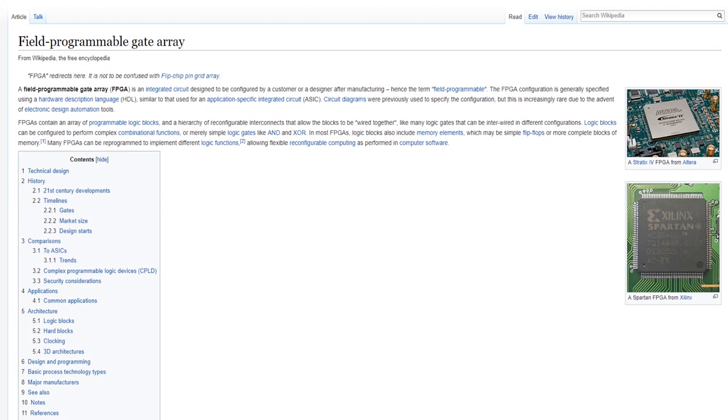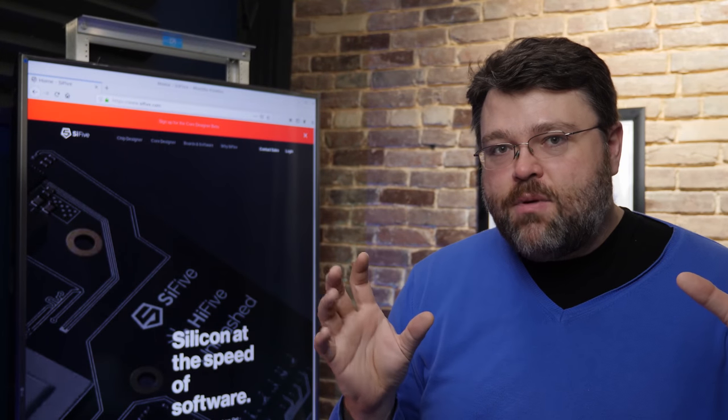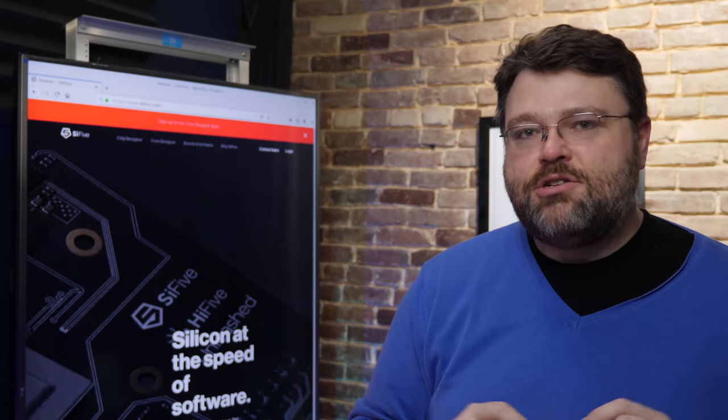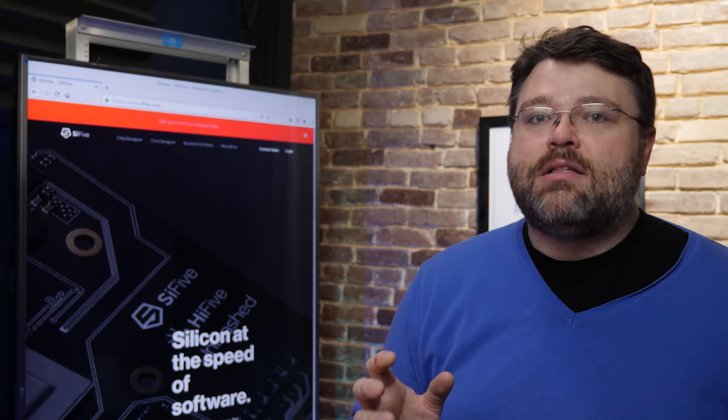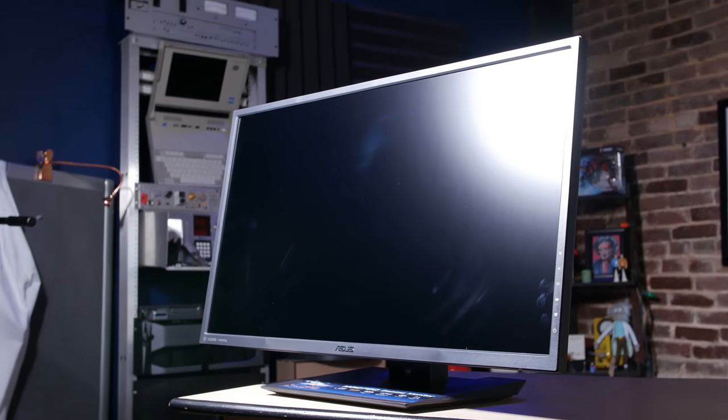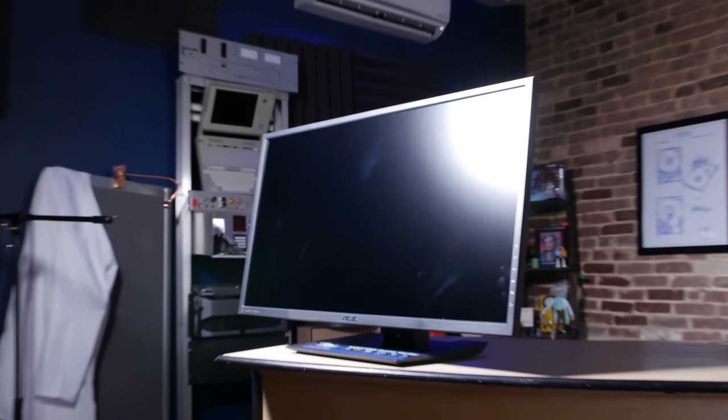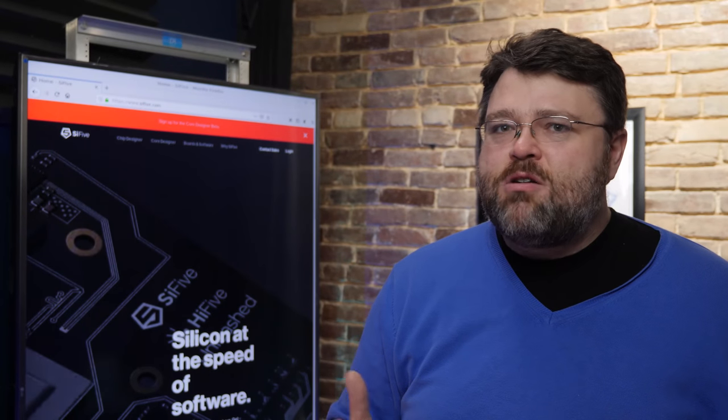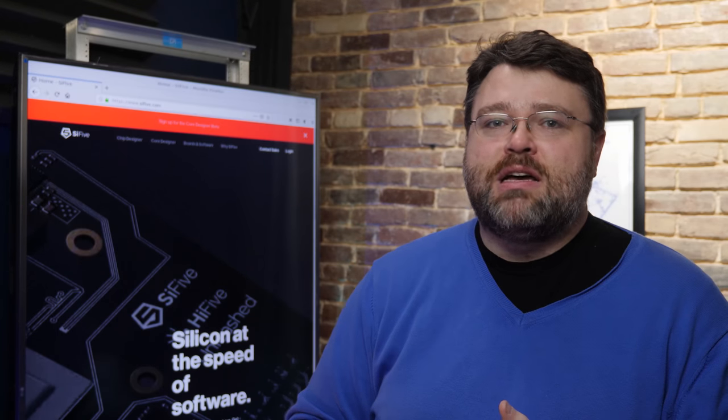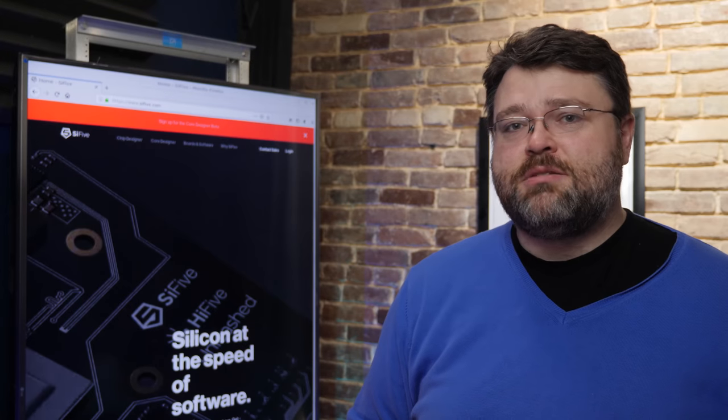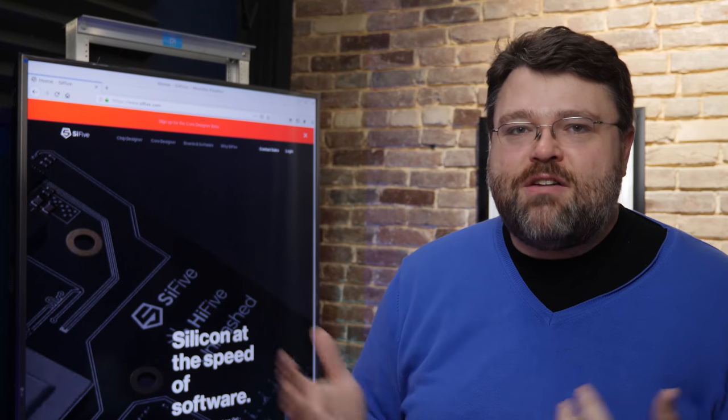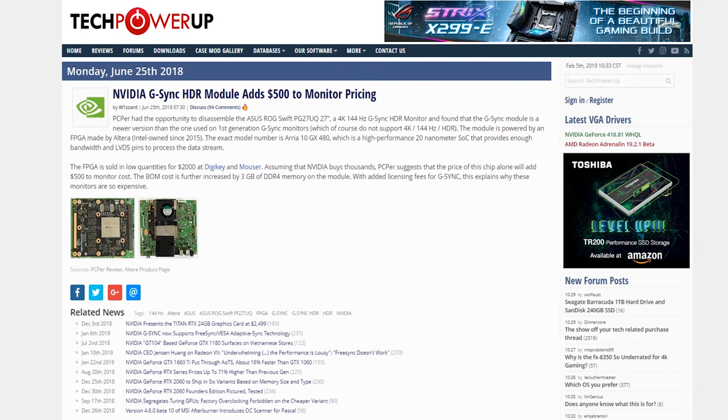Now, there are field programmable gate arrays, FPGAs. You may have heard of these. These are cool because you can write a piece of software that configures the hardware inside an FPGA chip, and then the FPGA will behave exactly like a custom circuit. So you can even do a custom CPU this way. The best example that I can think of that you might be familiar with is the FPGA module in high-end NVIDIA G-Sync monitors like the one from ASUS. The time to get that FPGA implemented in custom hardware was just too long, and NVIDIA's G-Sync partners like ASUS shipped a $400 FPGA in their displays.